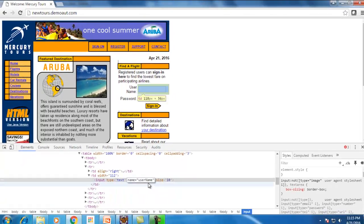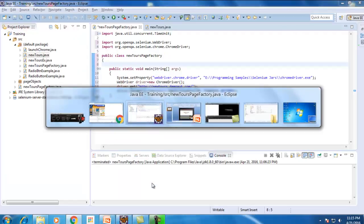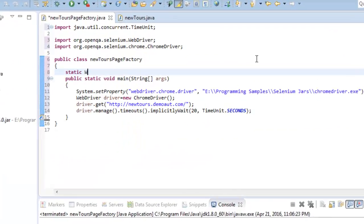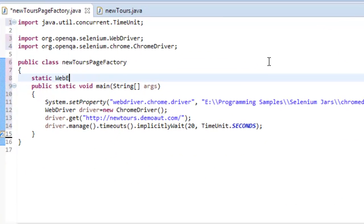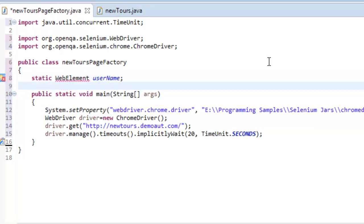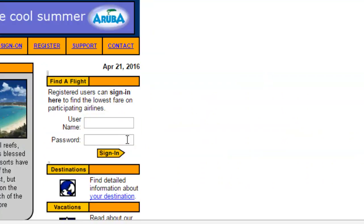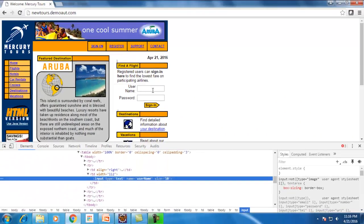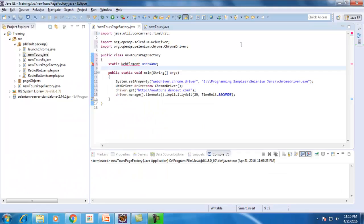As you can see, I will capture this. I will declare an object with that name. Static WebElement and this is the name, so this name username will represent this object. So let's see how we can use that.